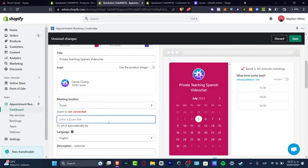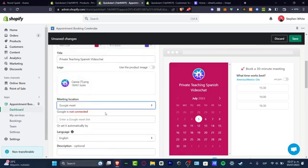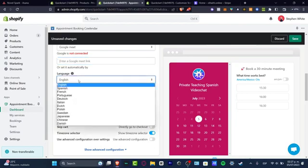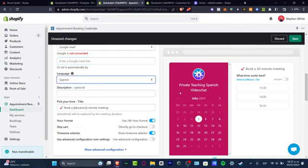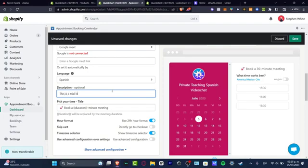Now where it says enter a Zoom link, what I want to do is to choose an actual Zoom custom link or choose Google Meet. That totally depends on you. The language should be into Spanish since I'm having a teaching Spanish. And here, let's go for this is a trial lesson.